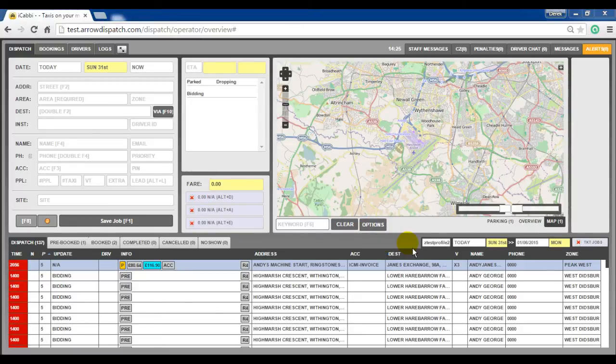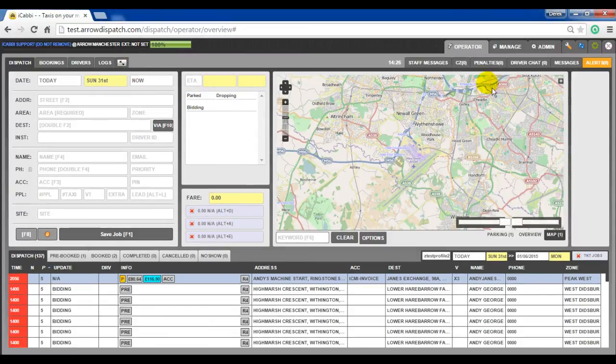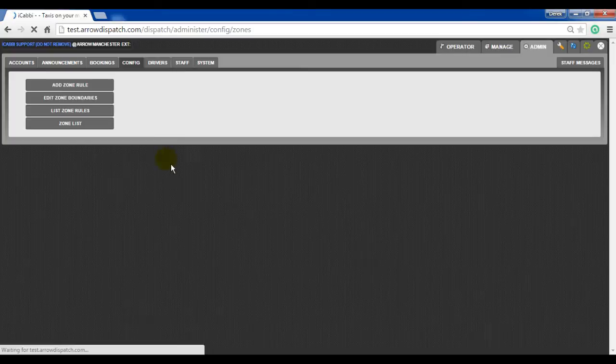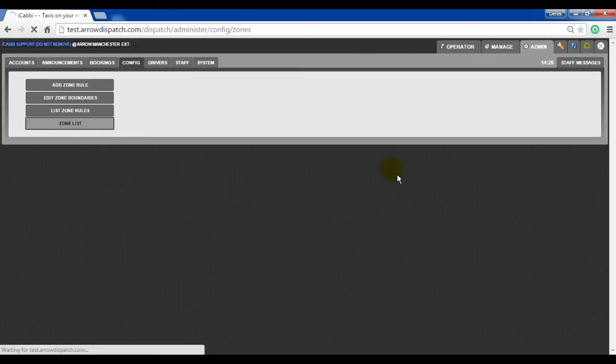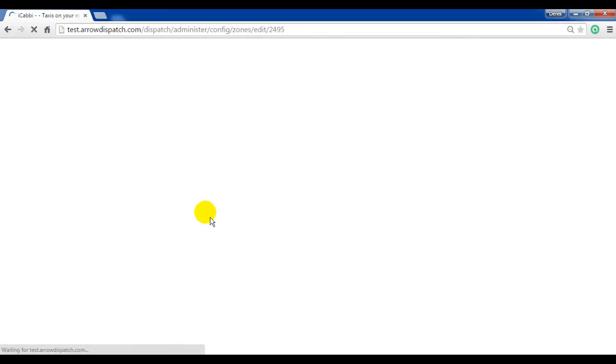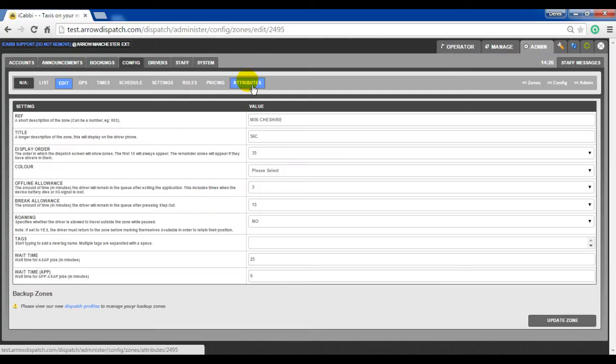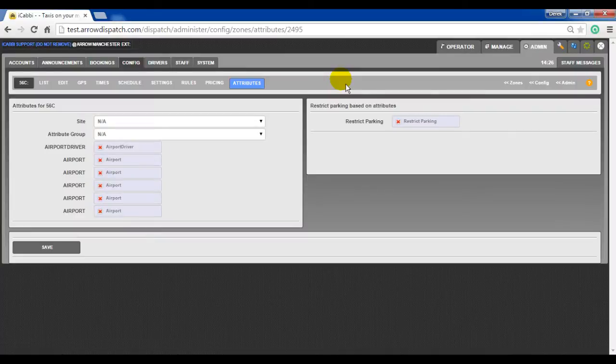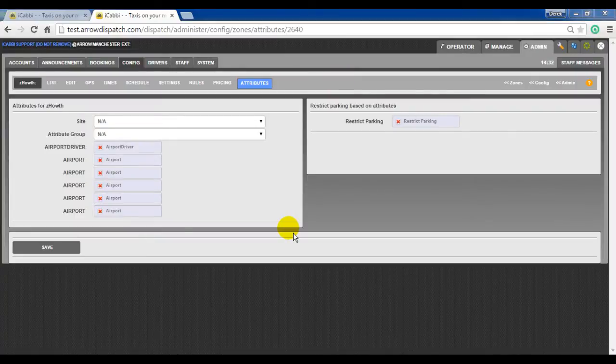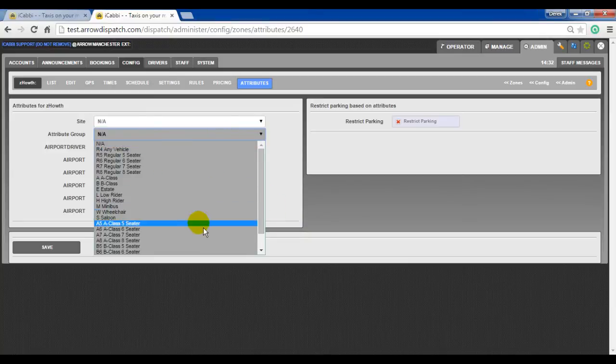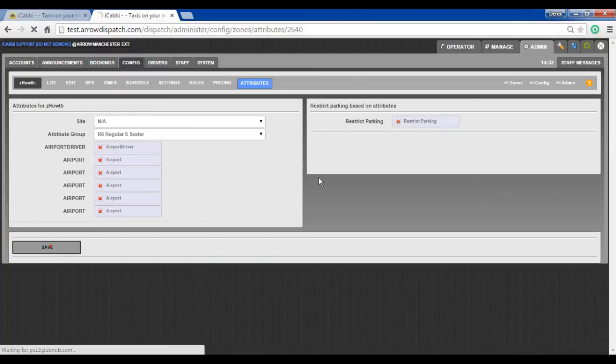Zone attribute groups and attribute extras. Attribute groups and attribute extras have been added to the zone level. These can be found in admin, config, zones, zone list. Edit on any zone and in the attributes tab. When an attribute or an attribute group is applied and saved, in this case we will choose R6 and save for this zone Z hold.